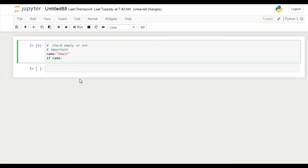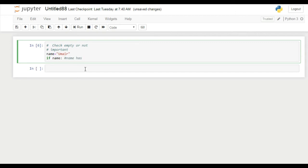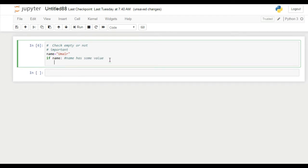You see this code checks that our string is empty or not. If condition is only true when name has some value. If name has some value then if condition is true. So if this if condition is true, then we can print here name has some value.